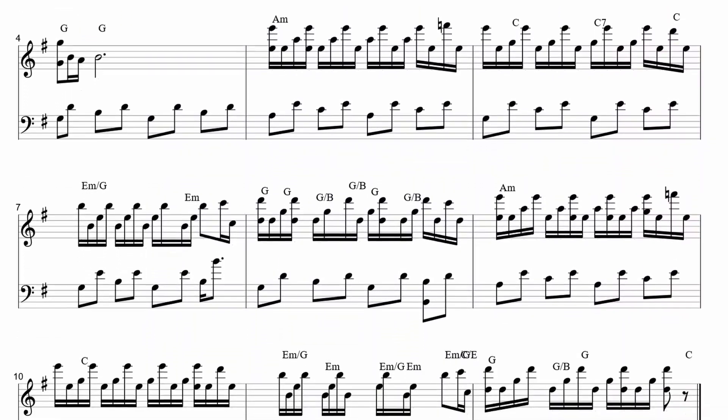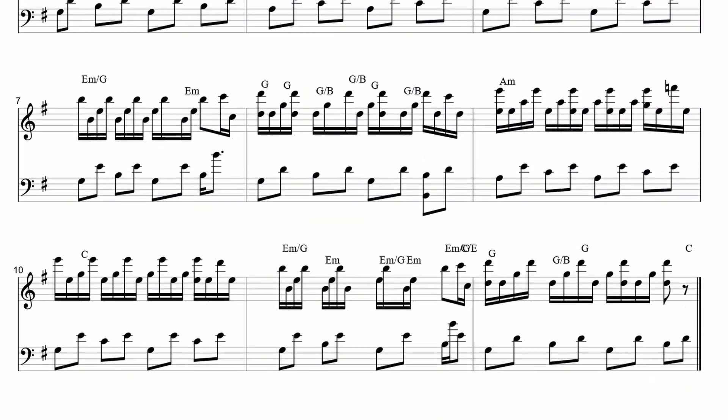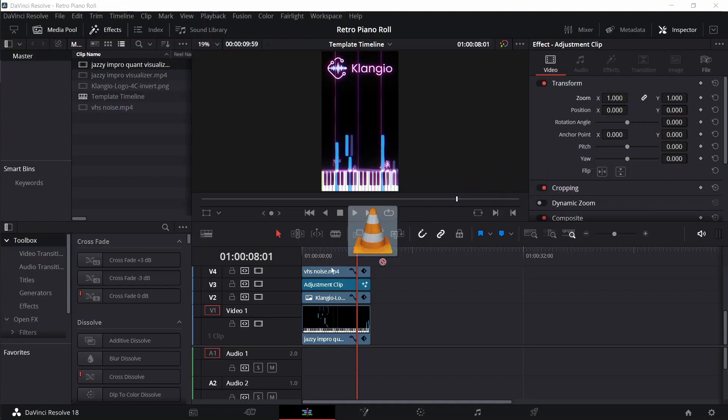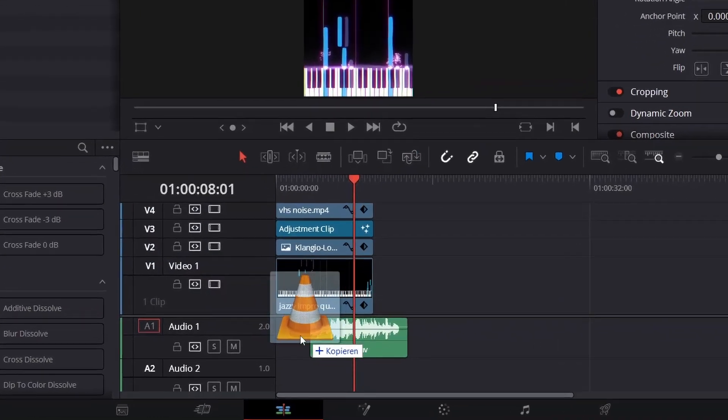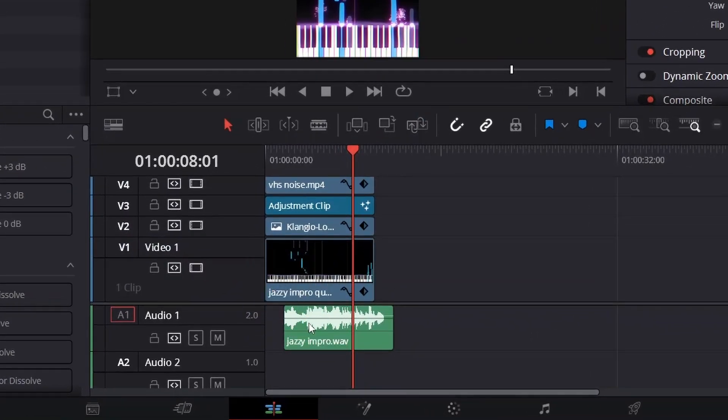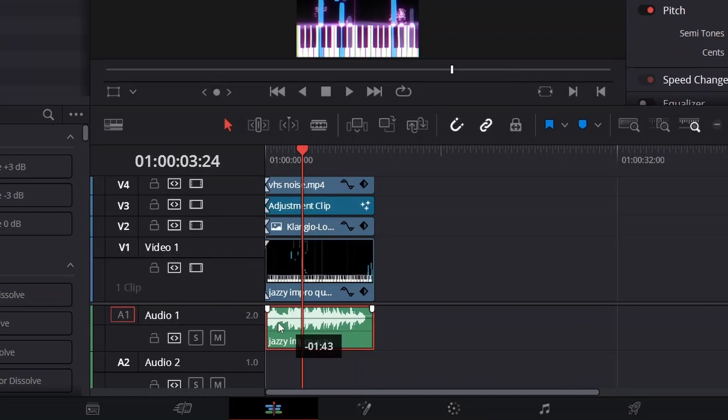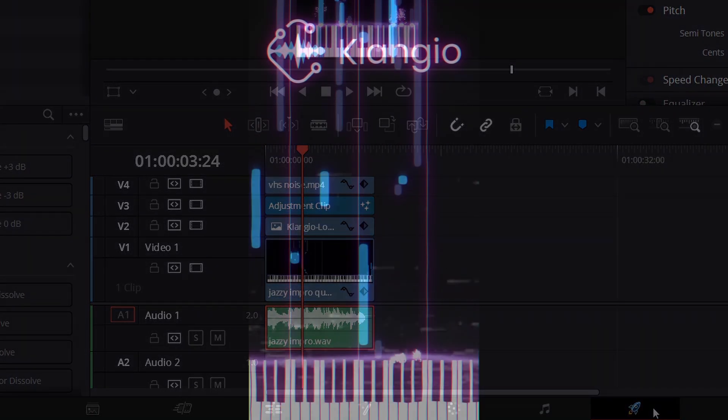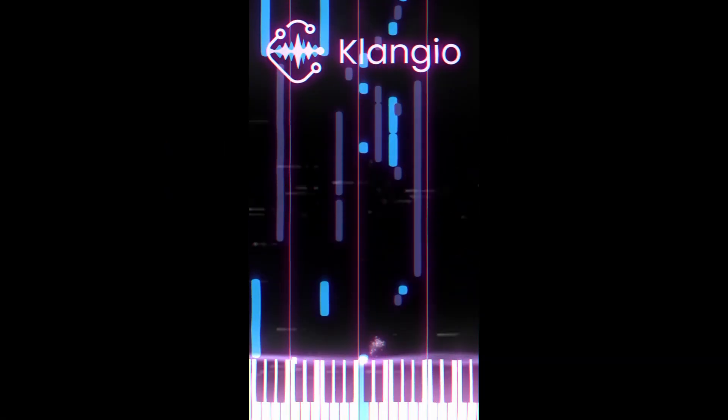Also, you can transcribe longer recordings. Now, I can simply add the original audio into the audio lane in DaVinci, export it, and now I have the visualizer with audio that perfectly lines up.